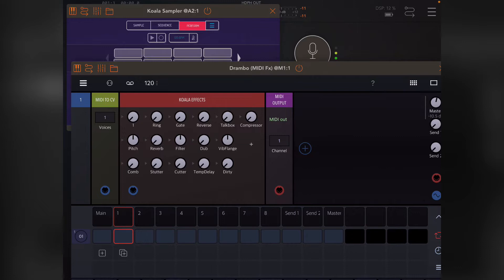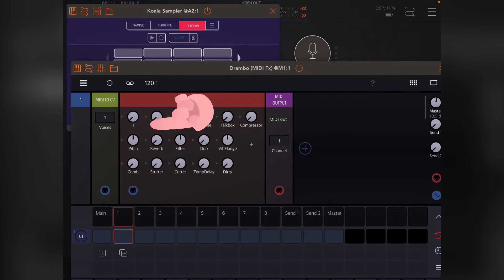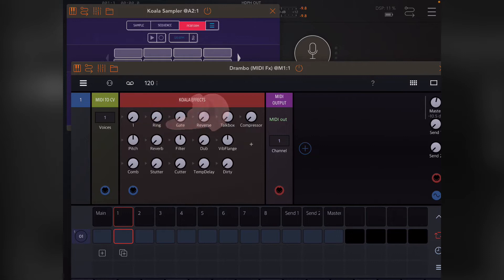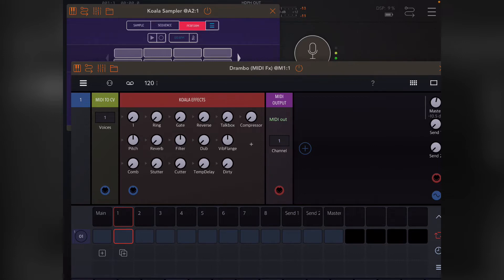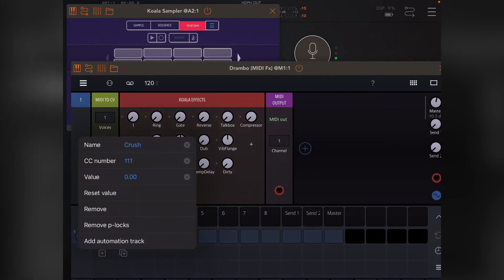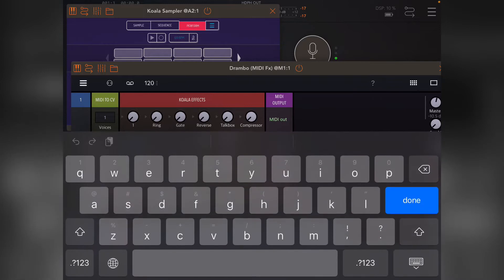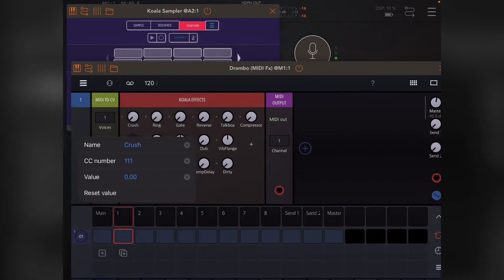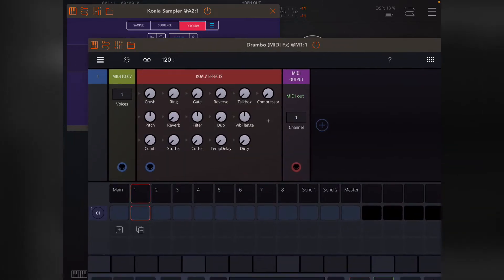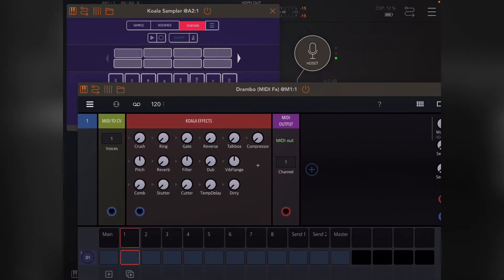You'll just notice that when you load a preset, it doesn't actually change the text on the first knob. If you double tap it, you'll see that the name is actually there but it just didn't update. So if you just okay that, then it fixes it.